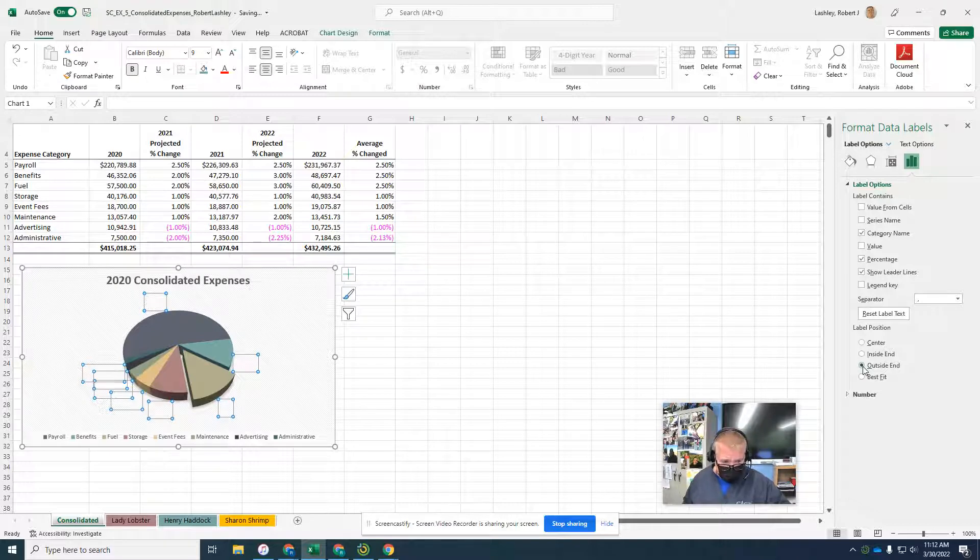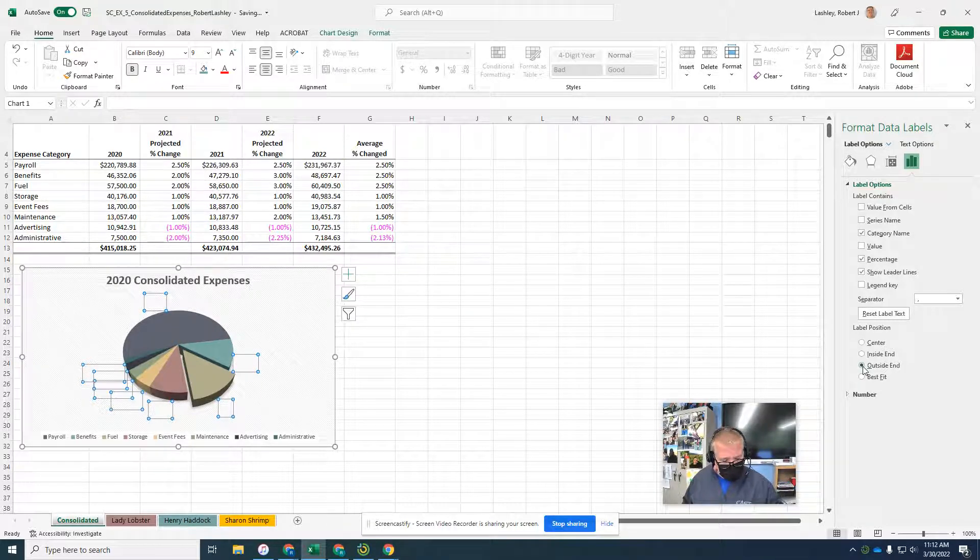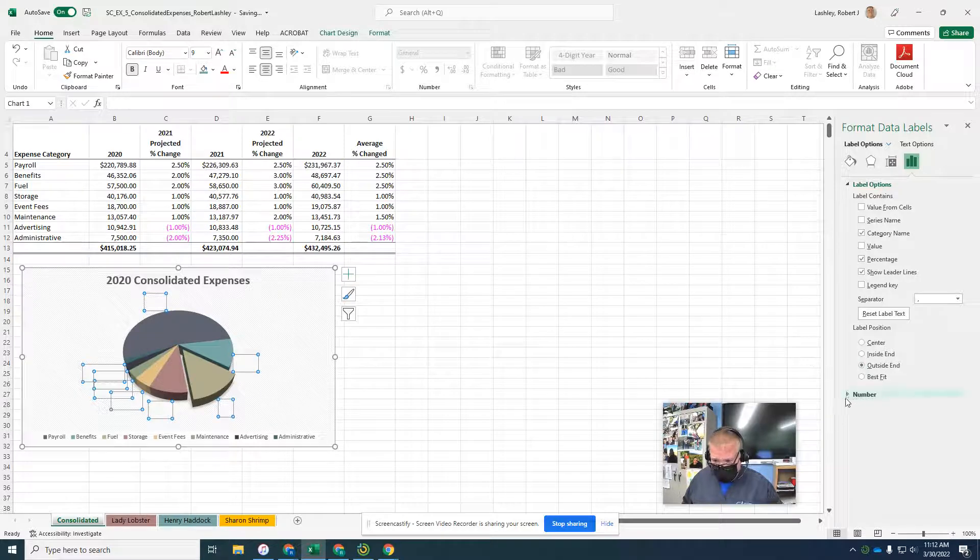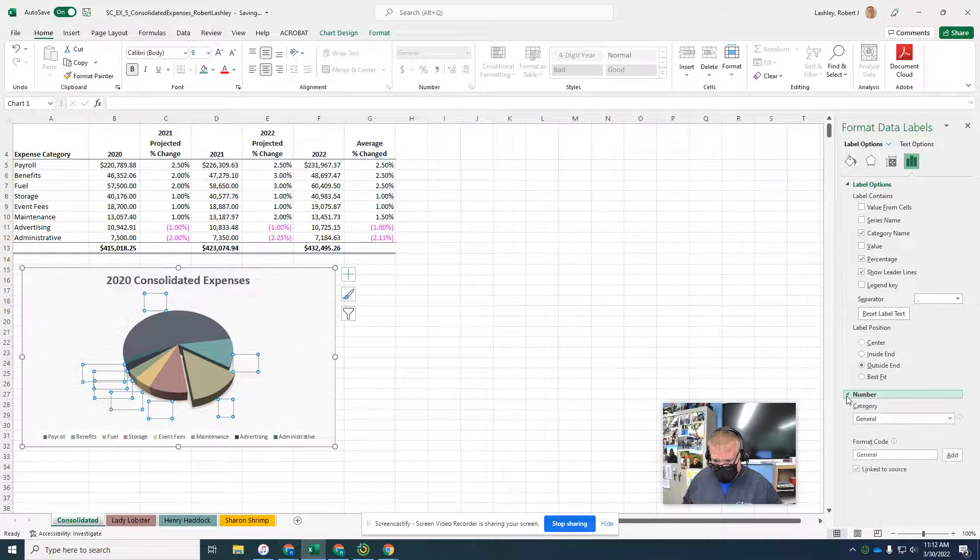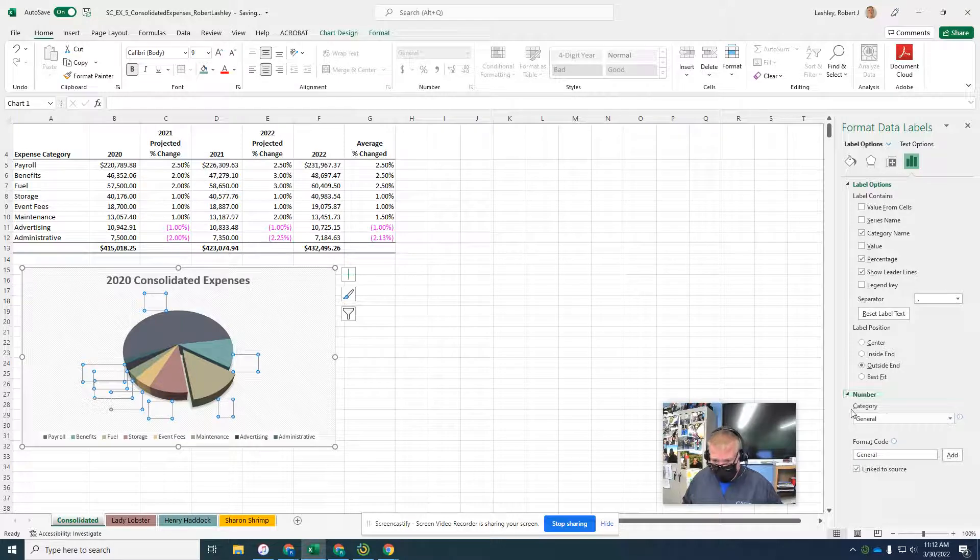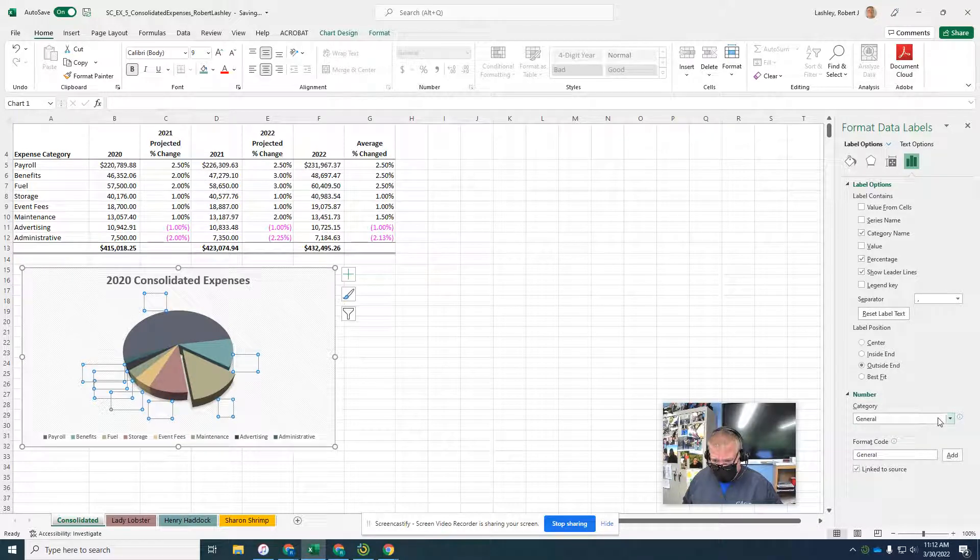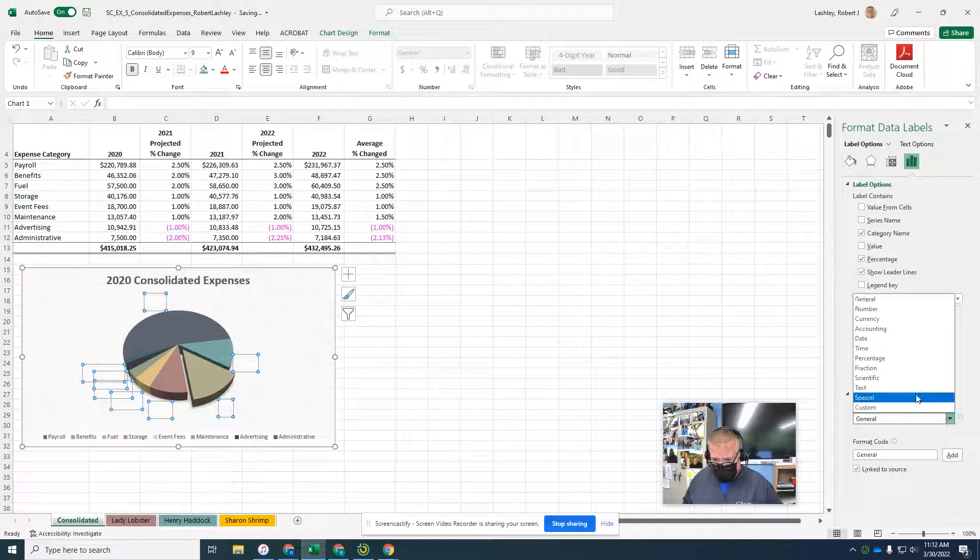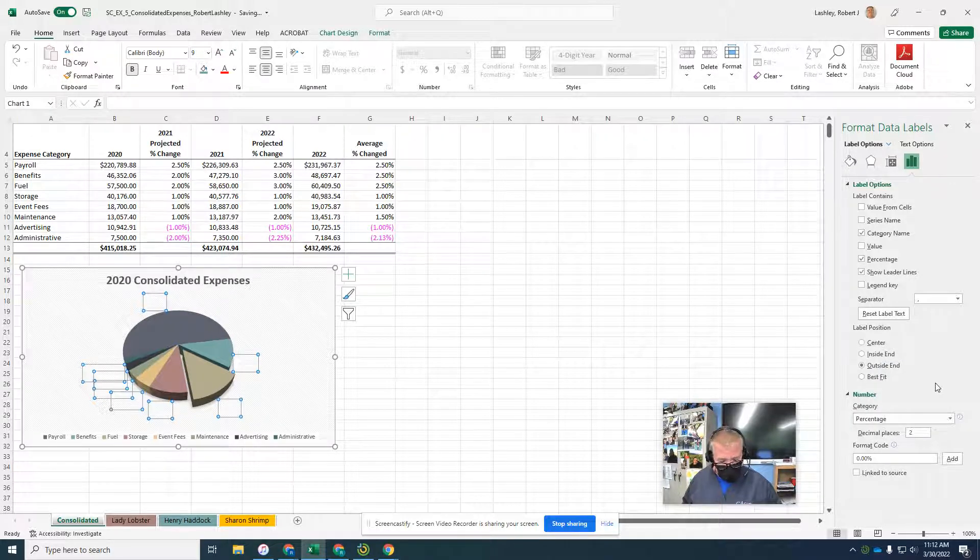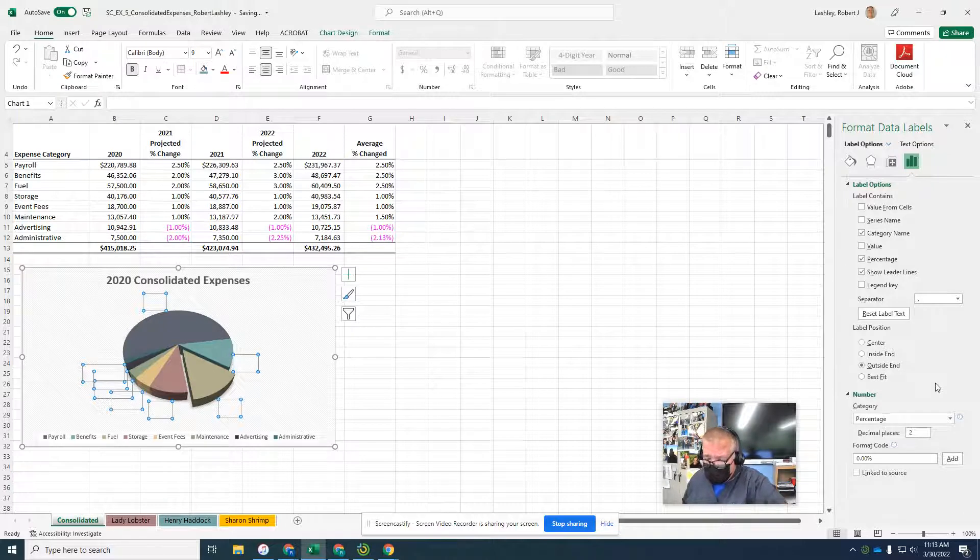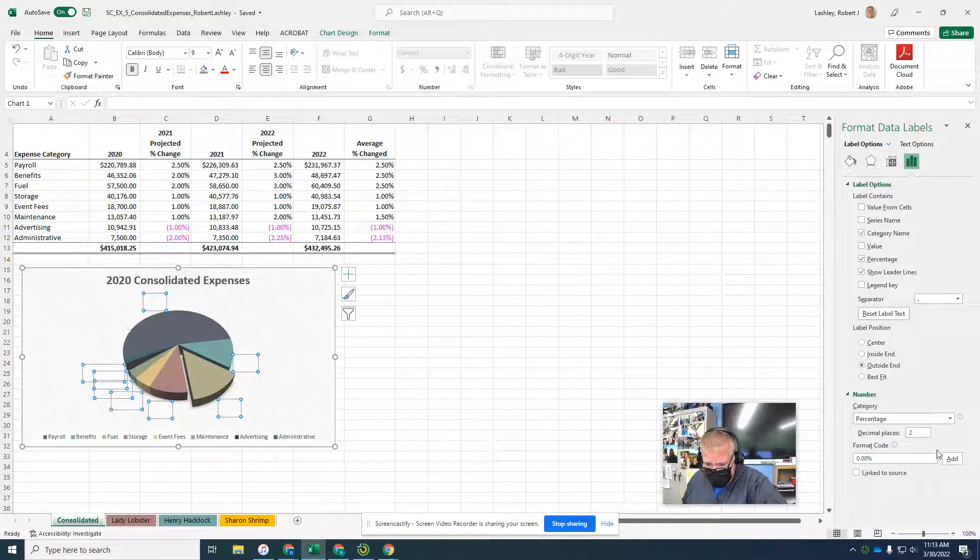Scroll down to where it says number. We're going to do percent. Then the number of decimal places, we're going to type one.